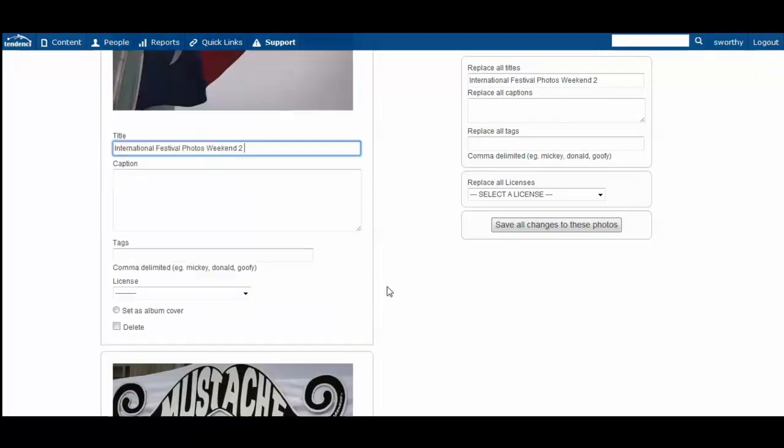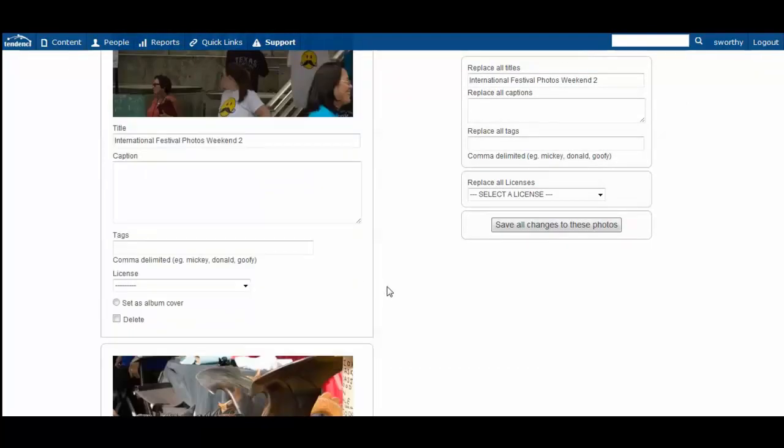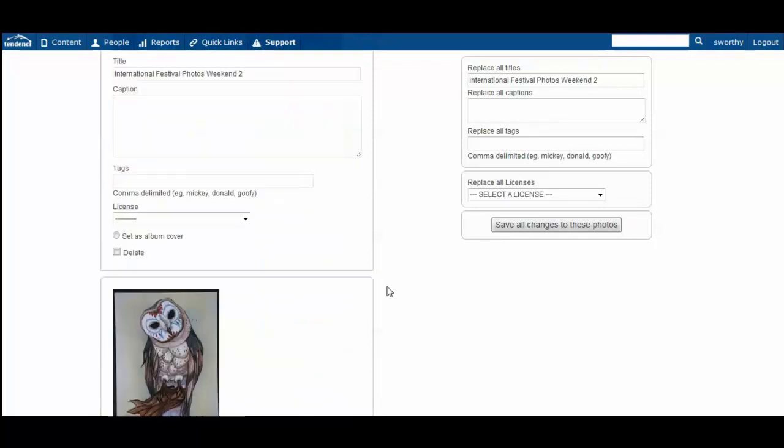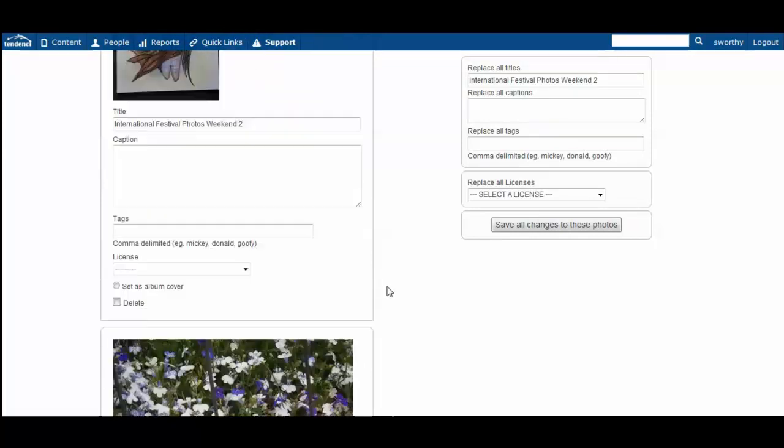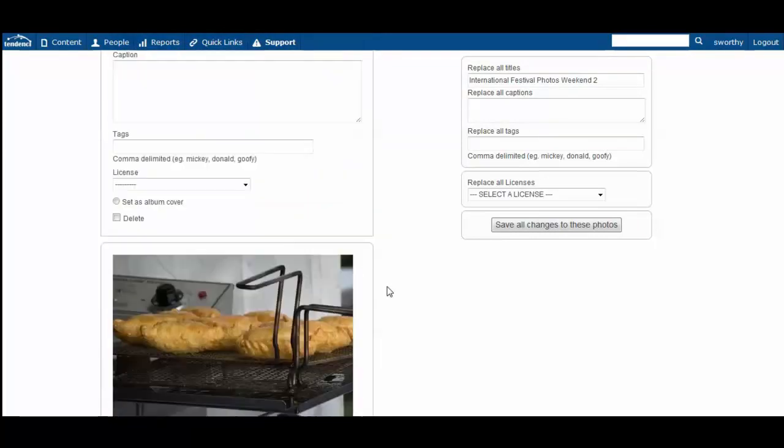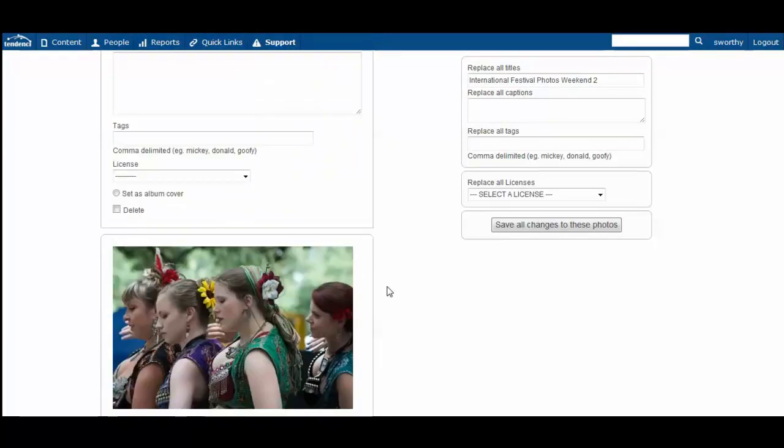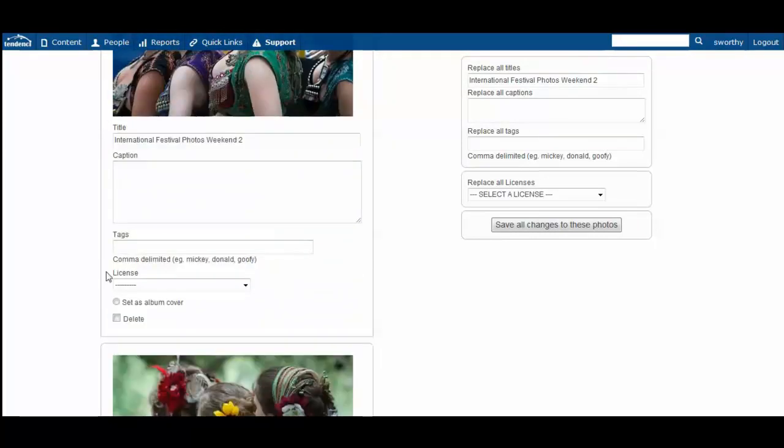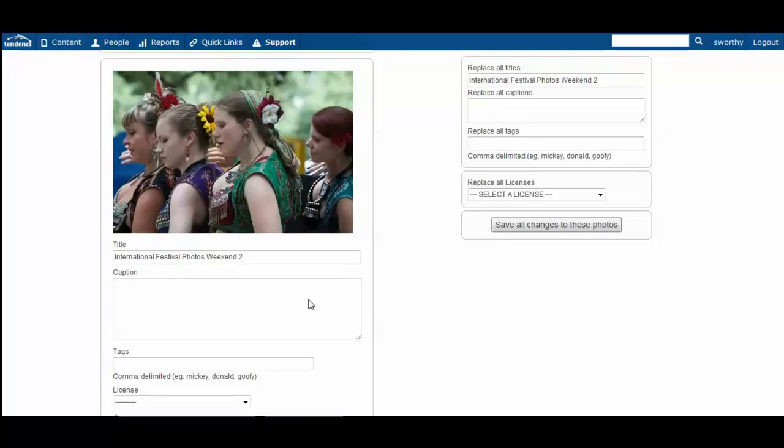You can also set one of the photos as your album cover by selecting the set album cover box.